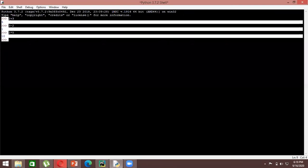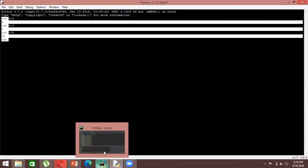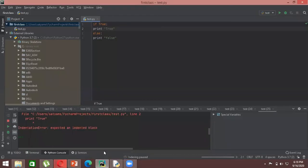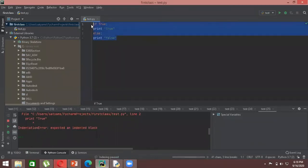Let me quickly switch over to PyCharm to show you this.